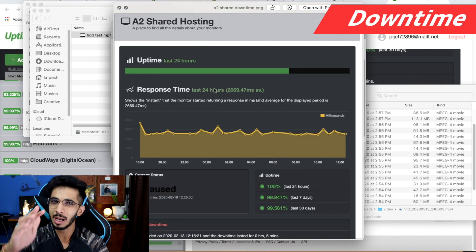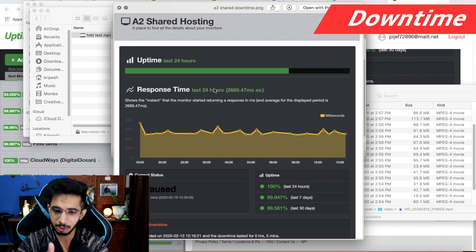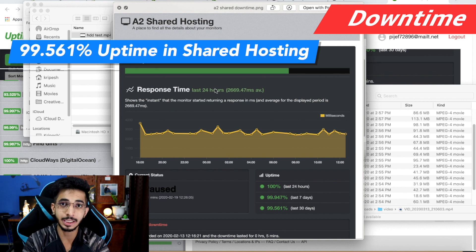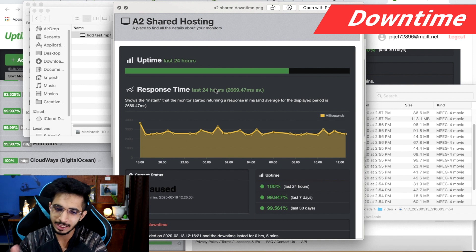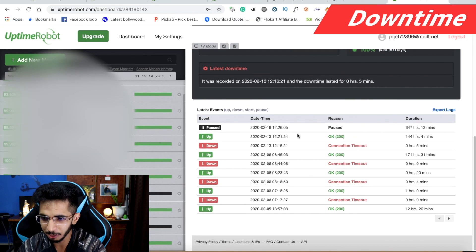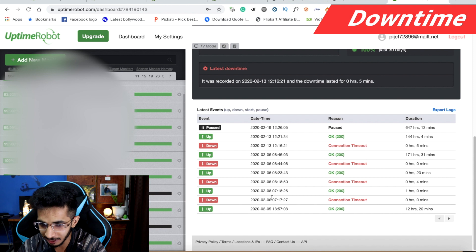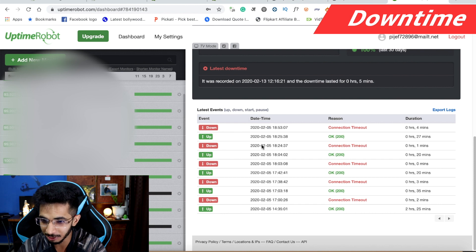If I talk about downtime, I am not happy with it. For shared hosting, I have used it for 2 months. In the first month, I got 99.561% uptime over 30 days — it should be 99.99%. In detail: on 13th February I had 5 minutes downtime, on 6th February I had 4 minutes, then again 4 minutes, then 6 minutes, then 5 minutes and 1 minute. Multiple small downtime events of around 5 minutes each.